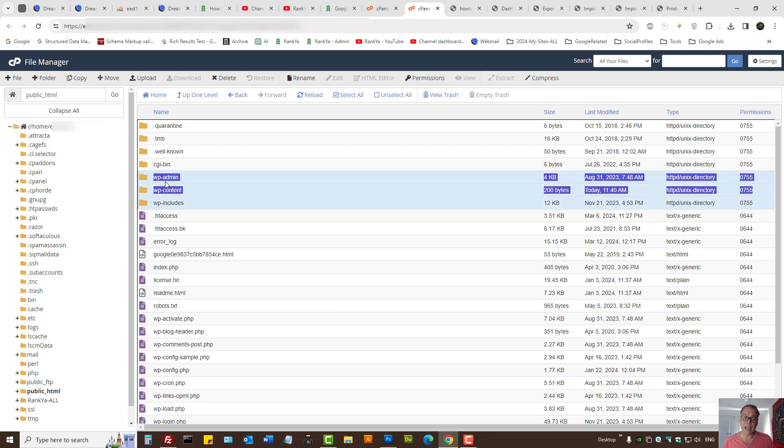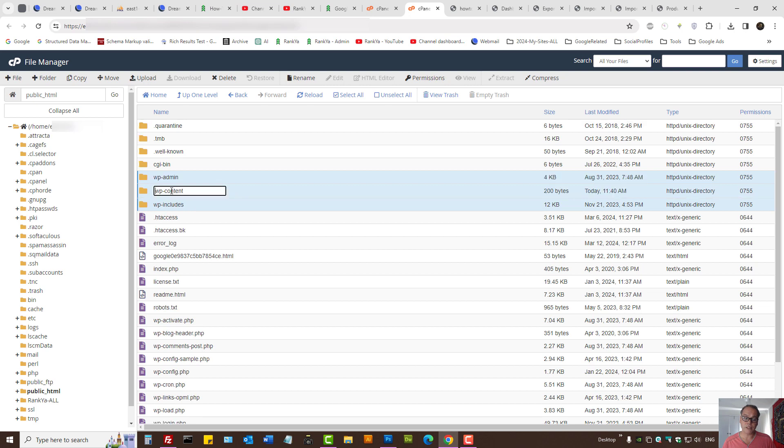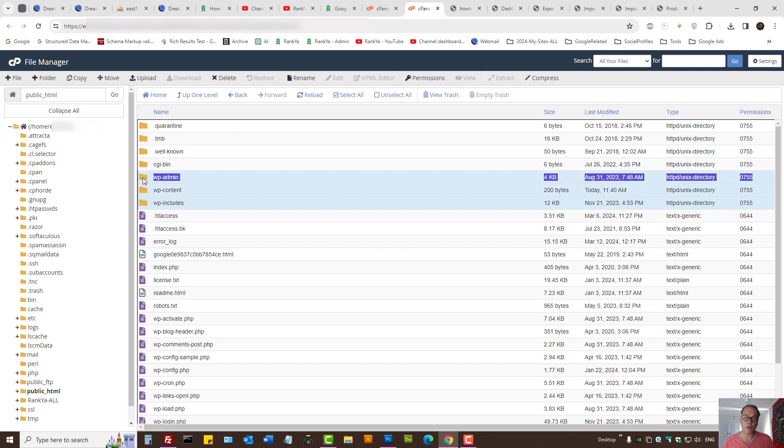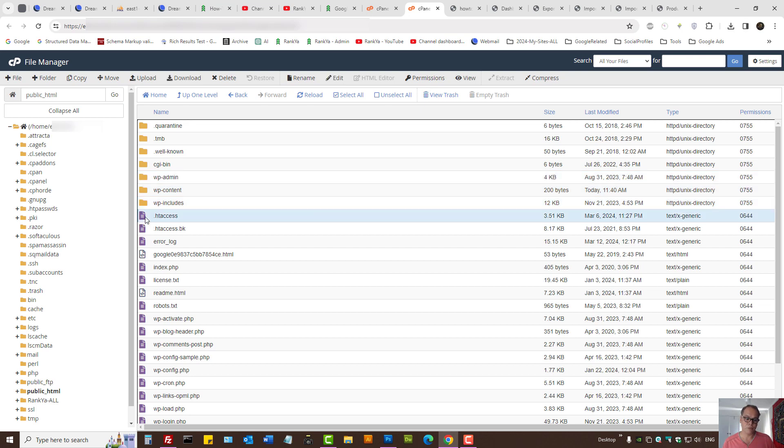There is a file called .htaccess—this is a hidden file, and the settings can be found on the right-hand side of your cPanel file manager.